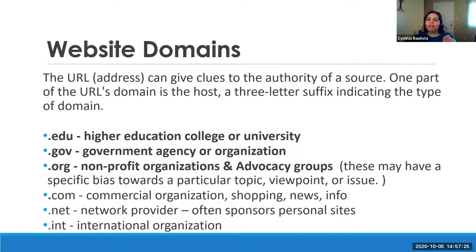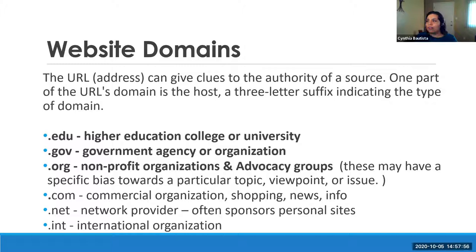As Alberto showed, when you search for a government website you type in .gov. The website domain gives you a clue about the authority of the website. The most reliable domain extensions to look for are .edu (higher education — college or university), .gov (government website), and .org (nonprofit organizations and advocacy groups). For .org, you do have to be a little careful because advocacy groups might have a slight bias or viewpoint that might not match what you're researching. However, most nonprofits try to keep their information reliable.